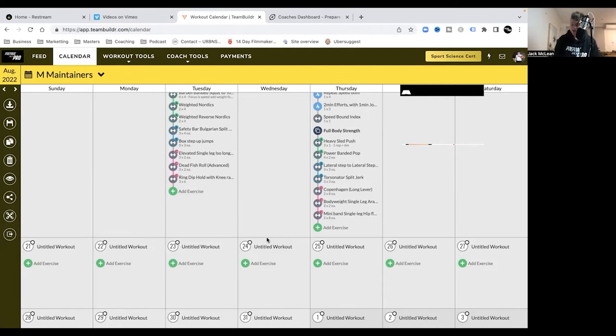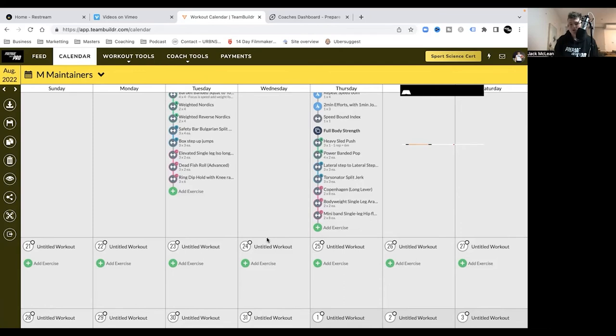He was a strength and conditioning coach at Seattle Seahawks in the NFL, so really looking forward to it. It's the first time I've had a strength conditioning coach that's worked in the NFL. Academy members, if you have questions, remember to post them into the discussion forum like I showed a little bit earlier on.